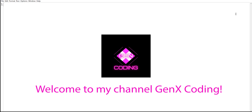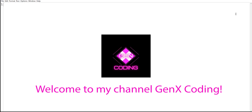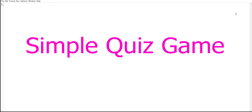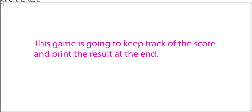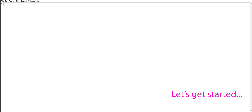Hello everyone, welcome to my YouTube channel. Today I'm going to show you how to create a multiple choice quiz game in Python. This game is going to ask multiple choice questions about Canada, keep track of the score, and print the score at the end of the program. So let's get started.